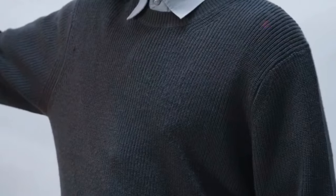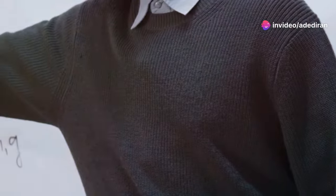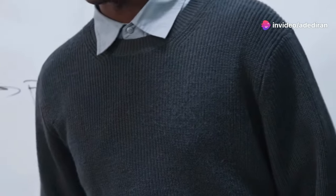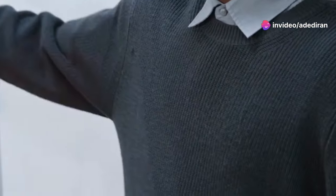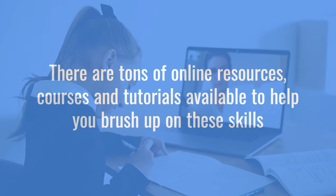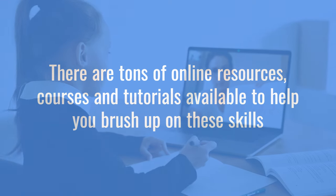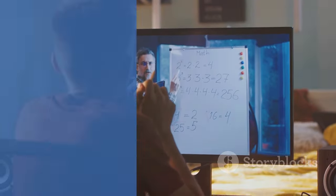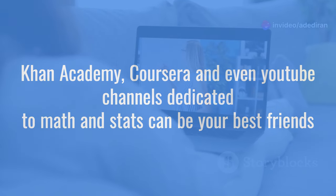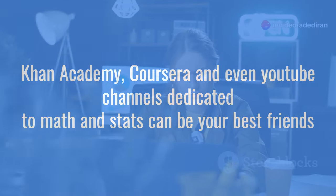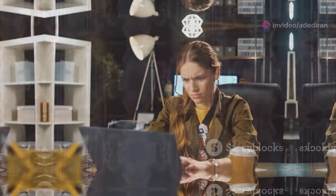These concepts might sound intimidating at first, but trust me, once you grasp them you'll be able to extract meaningful insights from data like a pro. There are tons of online resources, courses, and tutorials available to help you brush up on these skills. Khan Academy, Coursera, and even YouTube channels dedicated to math and stats can be your best friends. Remember, a strong foundation in these areas will set you up for success in the long run.